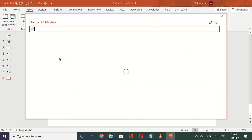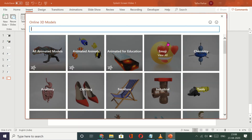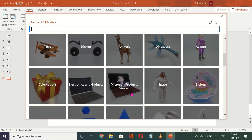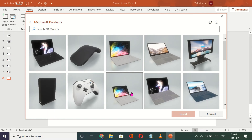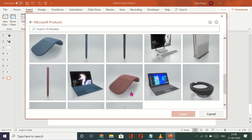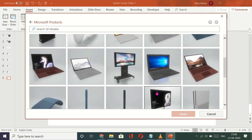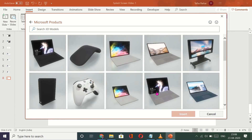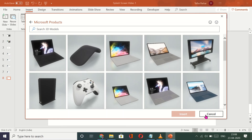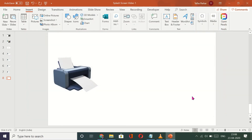Just look at the availability of options that you have: you've got animations for education, you've got tools, furniture, anatomy, Microsoft products. You have Microsoft products — just look at this! You're making a presentation and this looks so beautiful. This enhances the complete slide, not just your presentation — the slide will give a whole new look to the presentation.